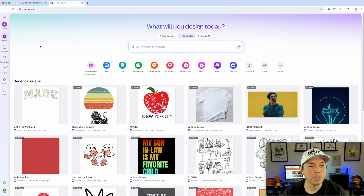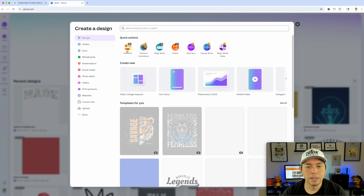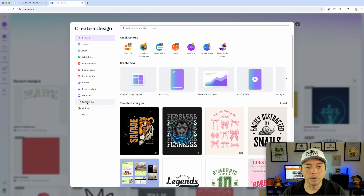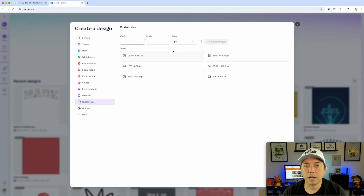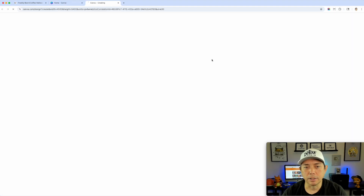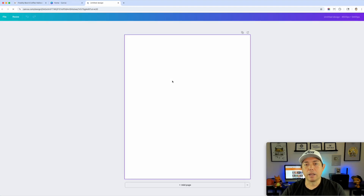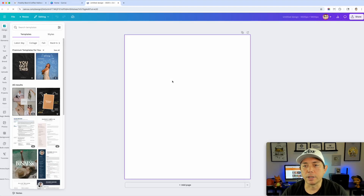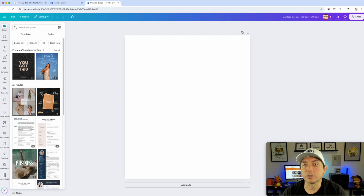Here I am in Canva. The first thing I'd do is go to Create and do a custom size: 4500 by 5400. If you don't have this as a preset or recent size, you can type it in — 4500 by 5400 pixels — and hit Go. It will create an artboard. Next, grab that PNG and drag it in.